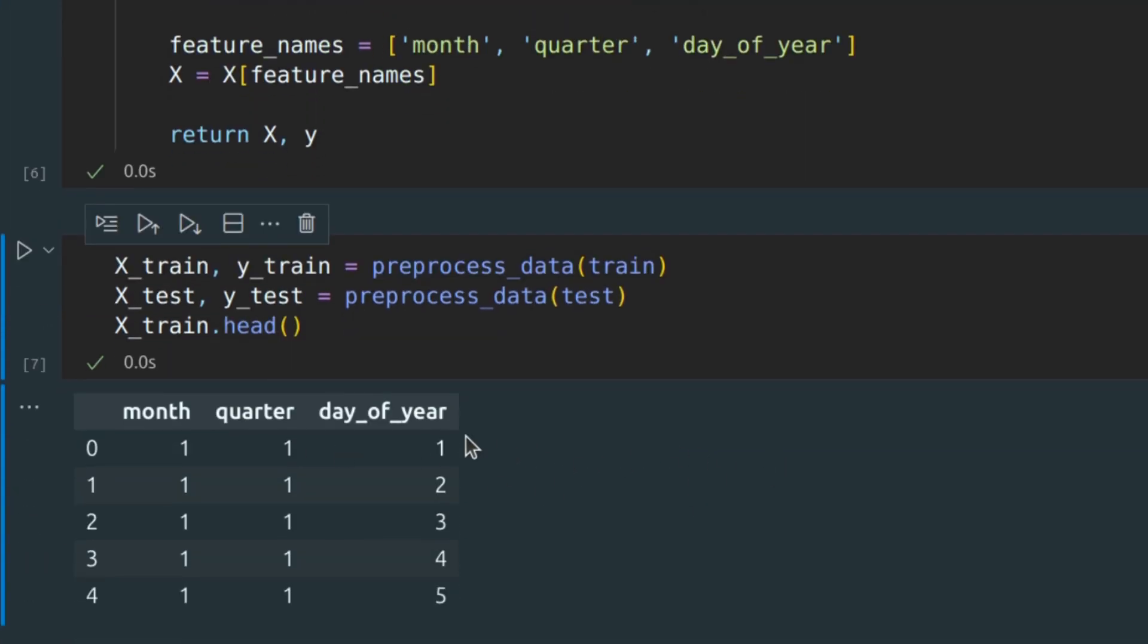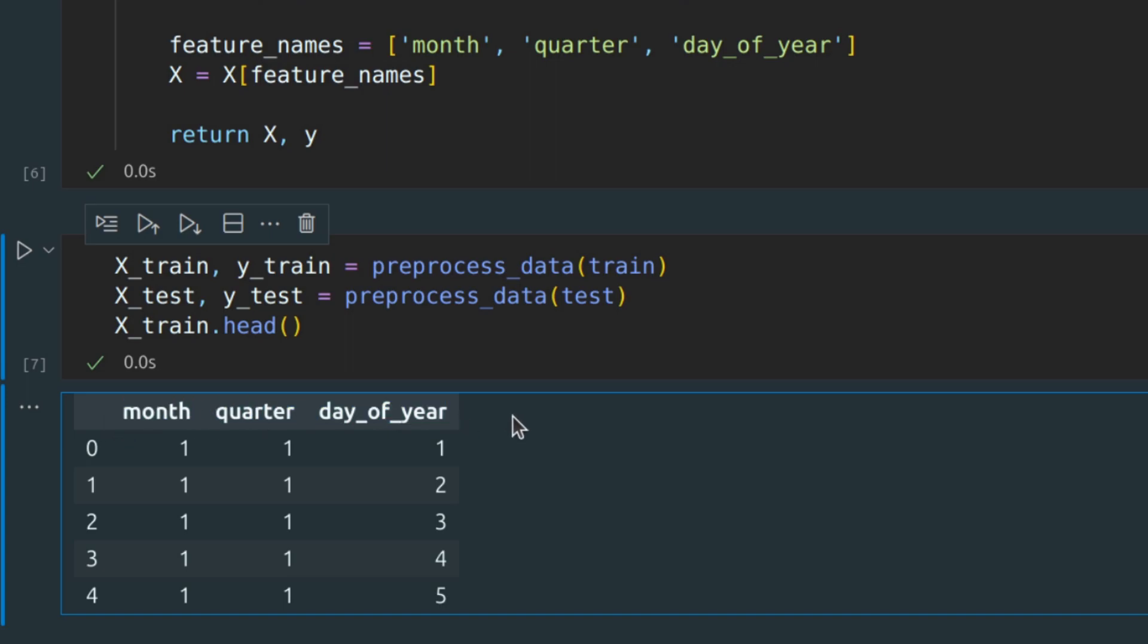Looks like we've done all correctly. And here we have three different columns: month, quarter, and day of year.